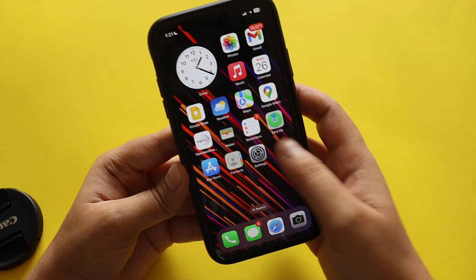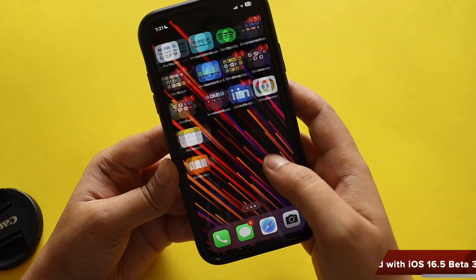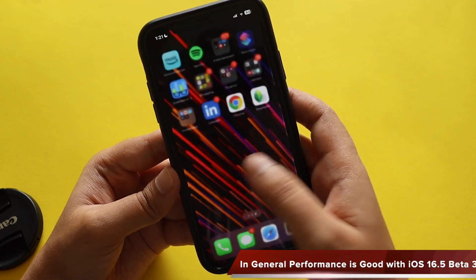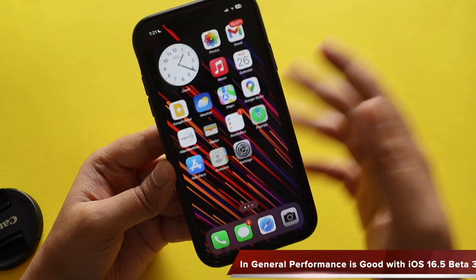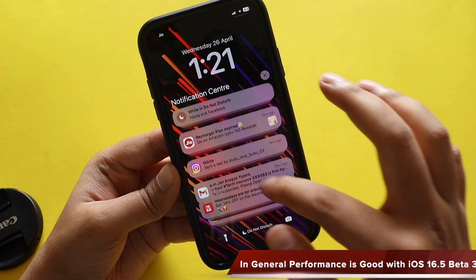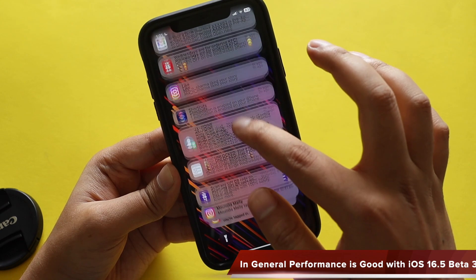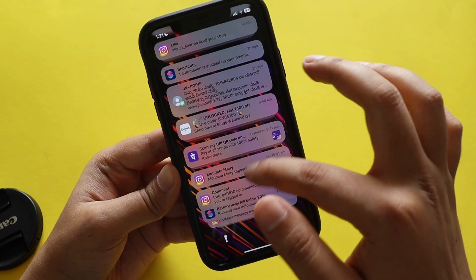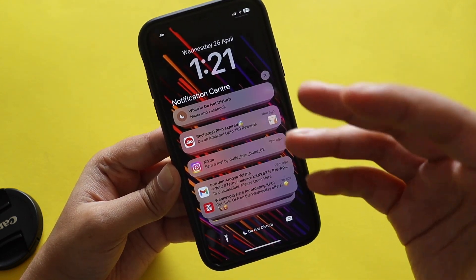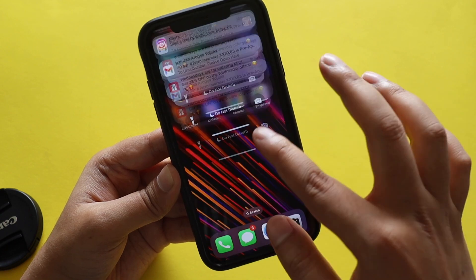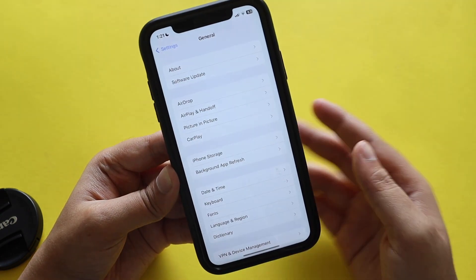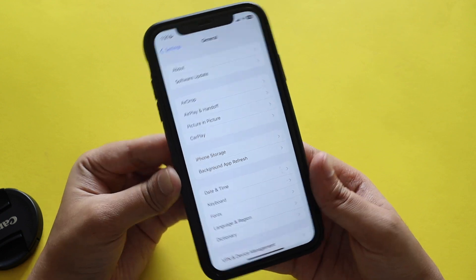Performance-wise, this performs really well. I've been using it for a couple of hours and there are no issues as such. A few of you talked about the notification bug — notifications being choppy with beta updates — but I didn't have that issue on this iPhone XR.